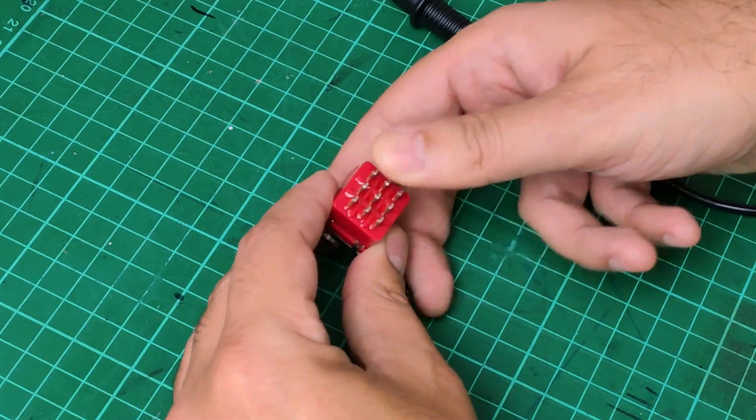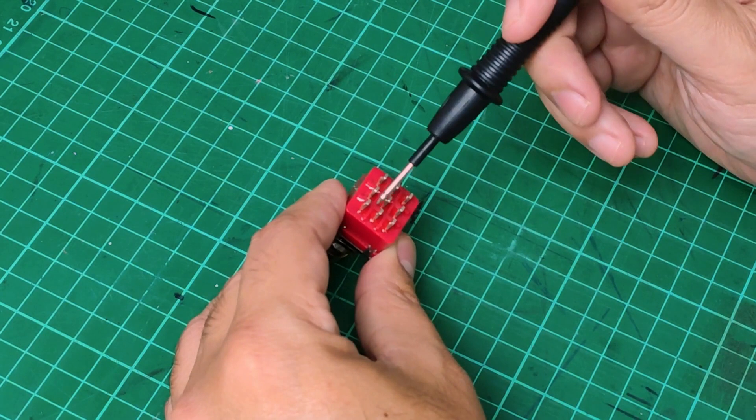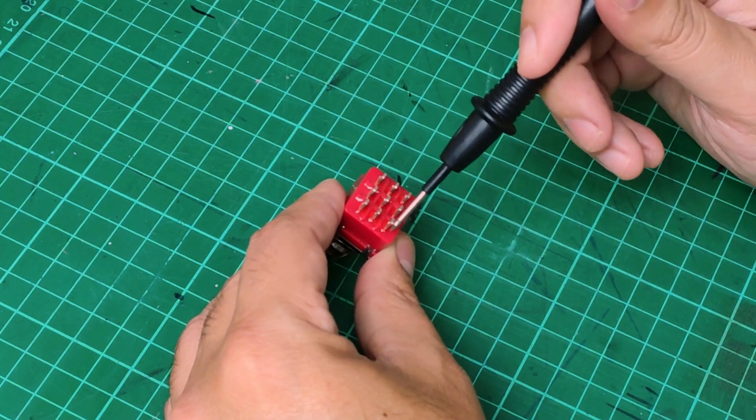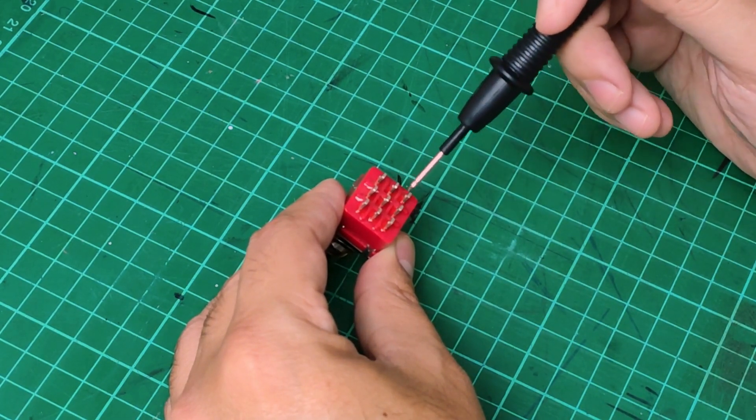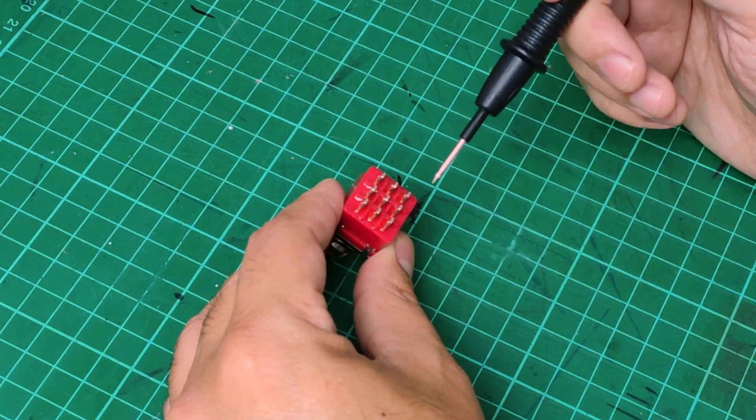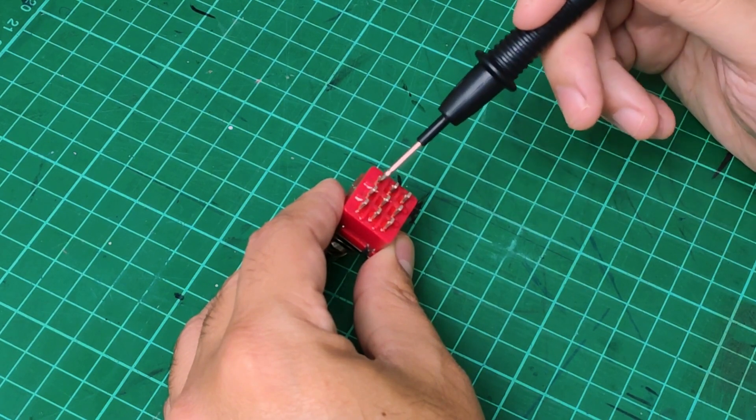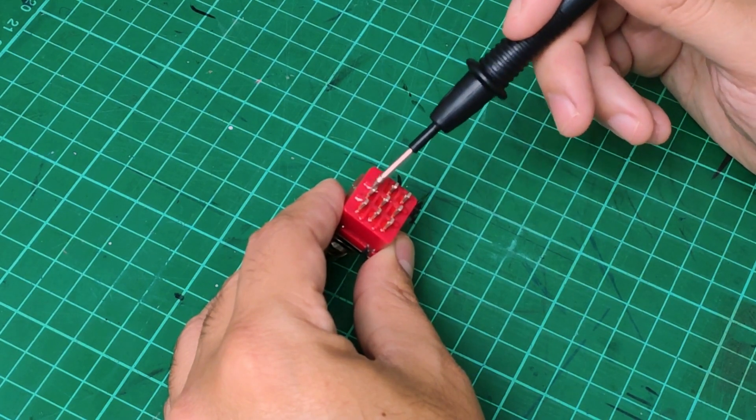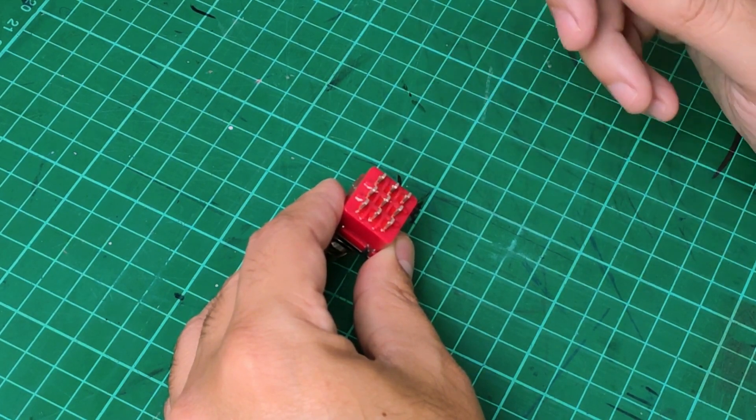Pressing the footswitch, now the common pin will be connected to this pin, this common pin to this one, and this common pin to this one, and also there should not be any connection between those pins.